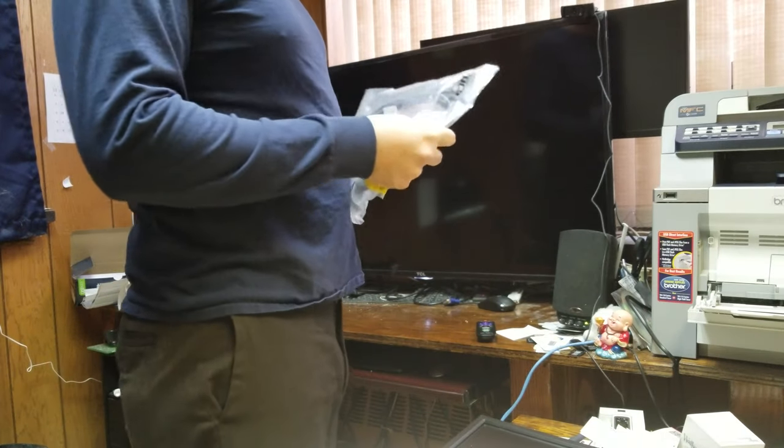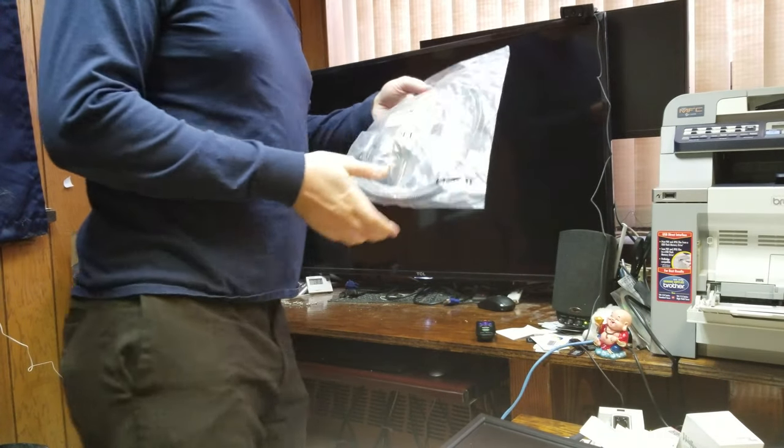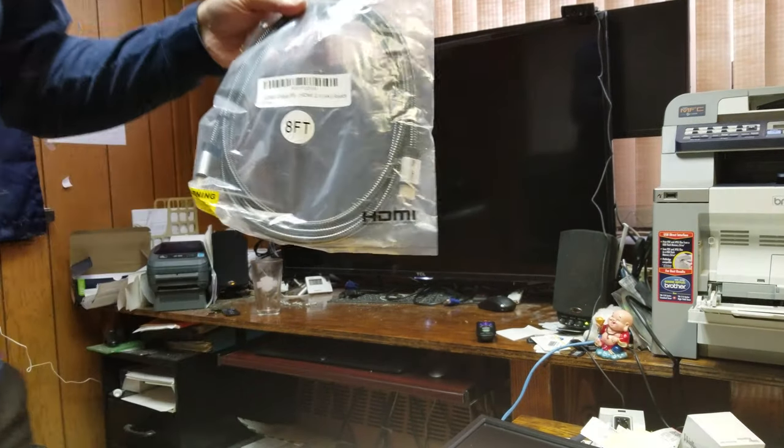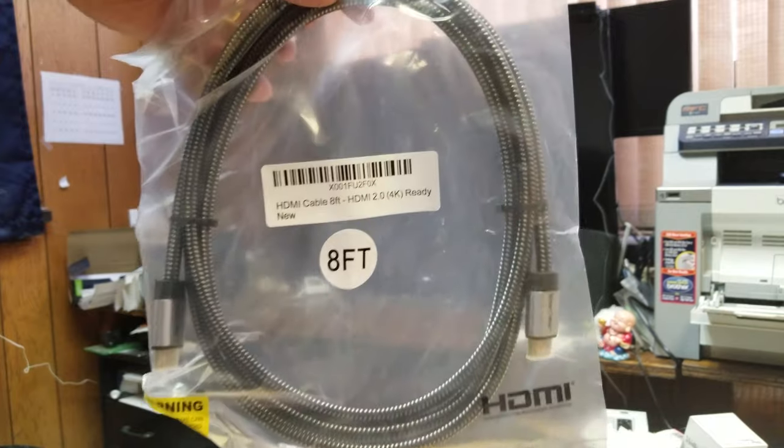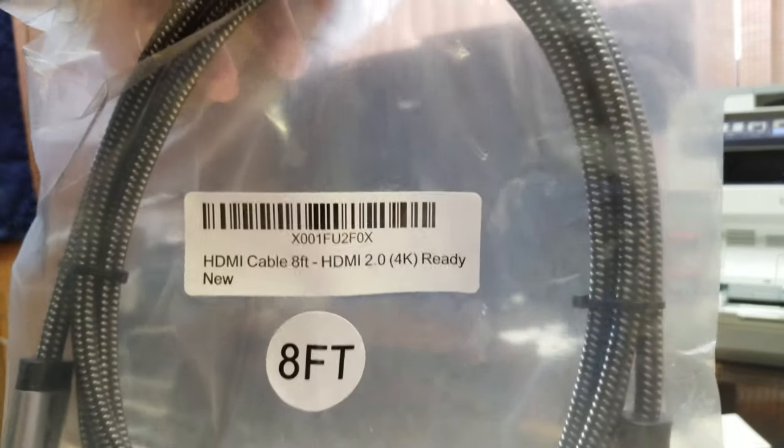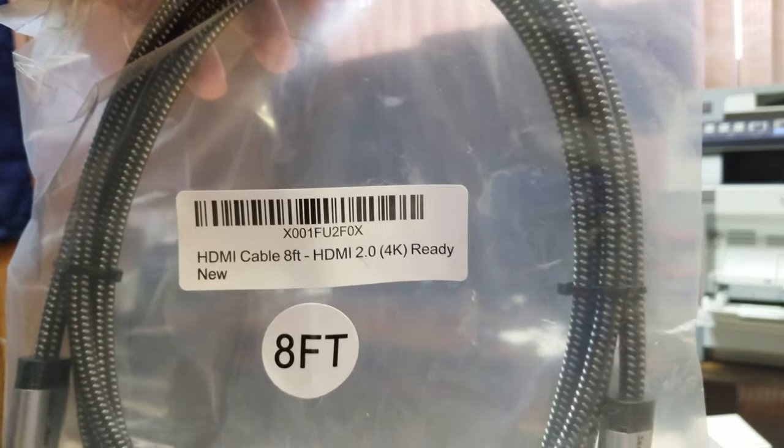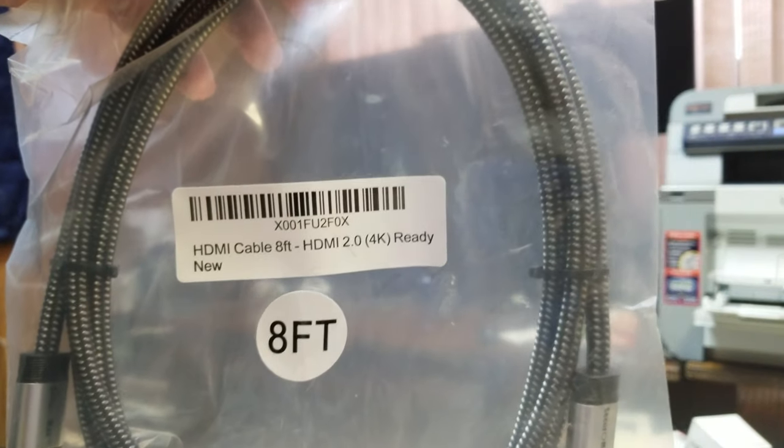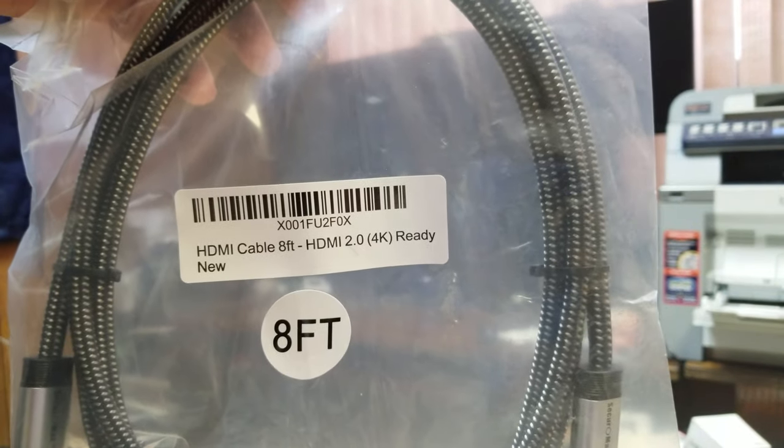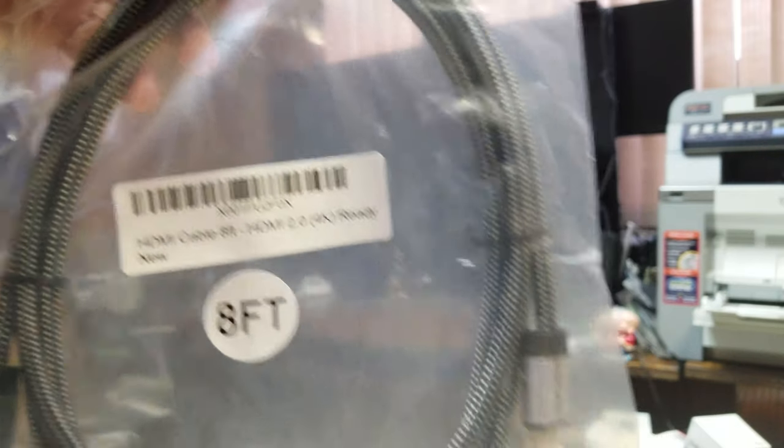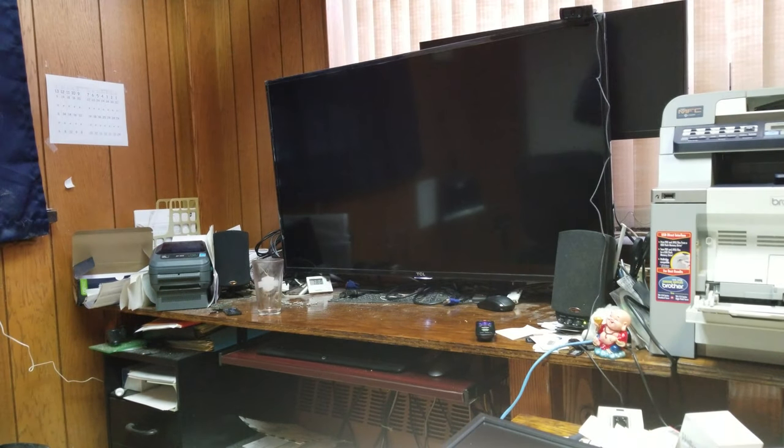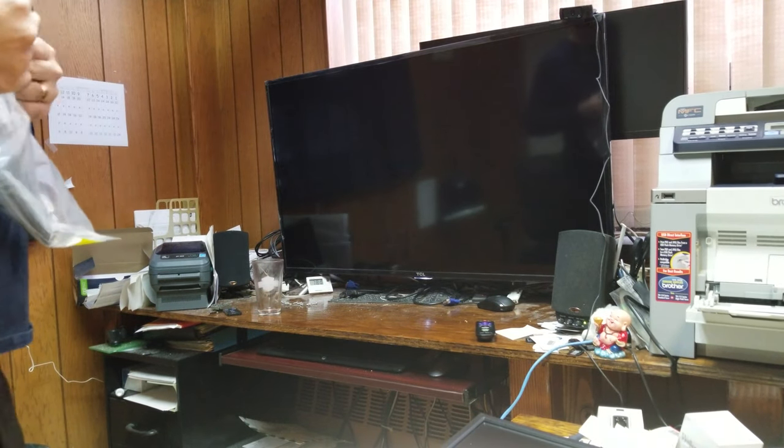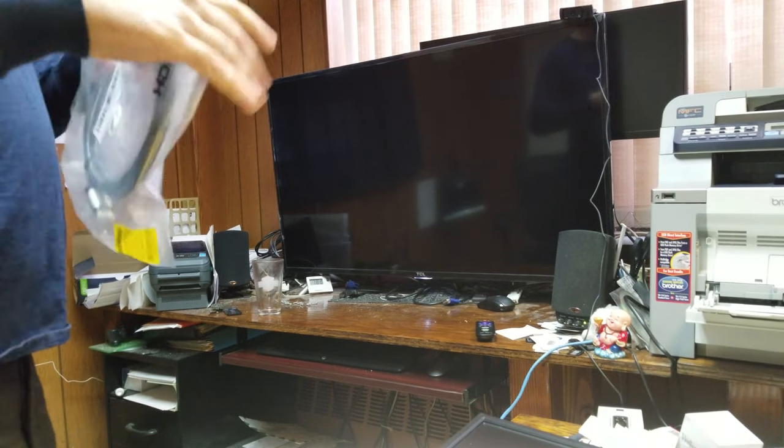Okay, so we figured out last time that I had a 1.4 cable, which limited it to 24 Hz. So, here is a 2.0 cable. It should be able to do 60 Hz, 4K.